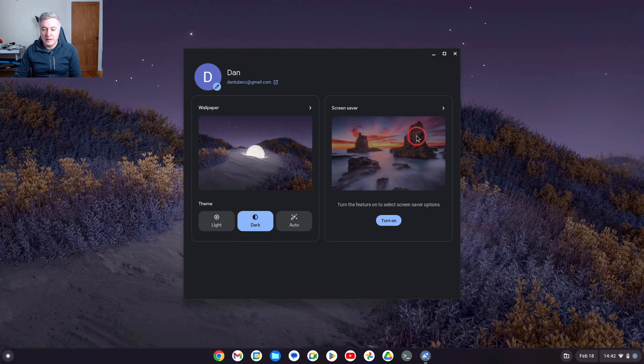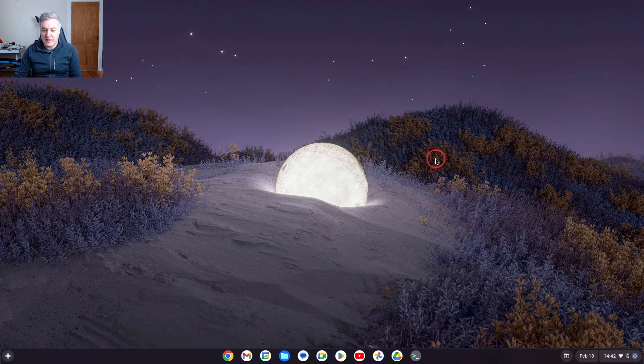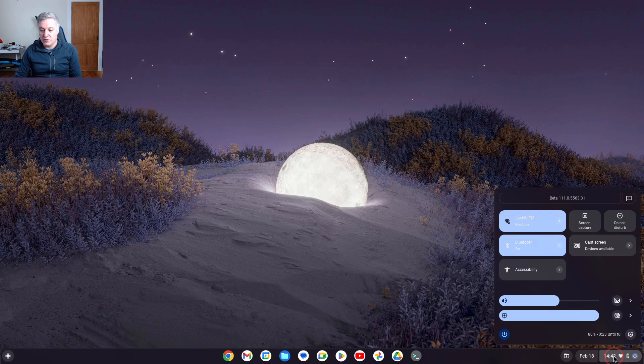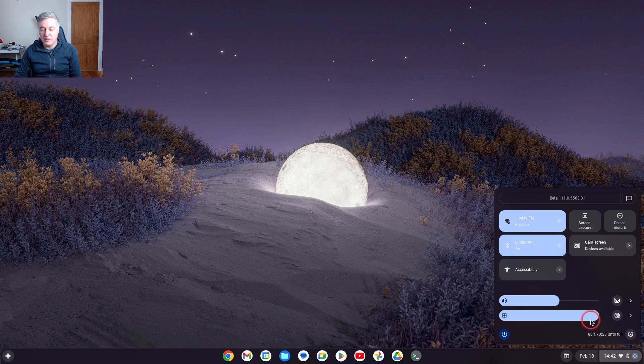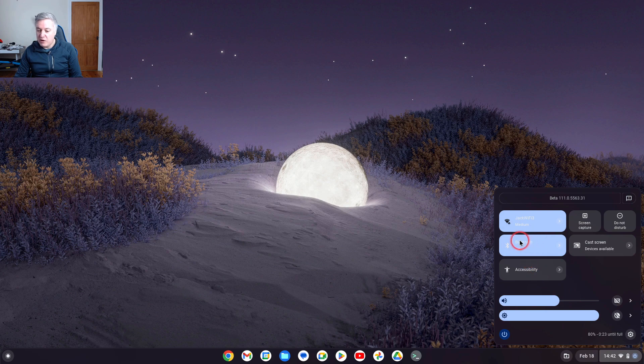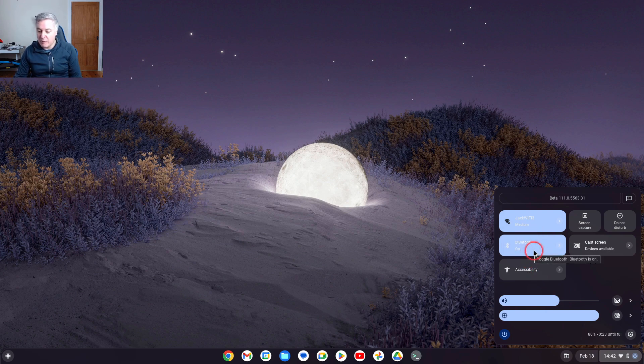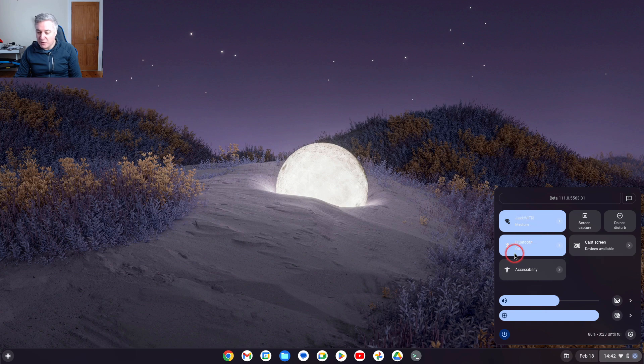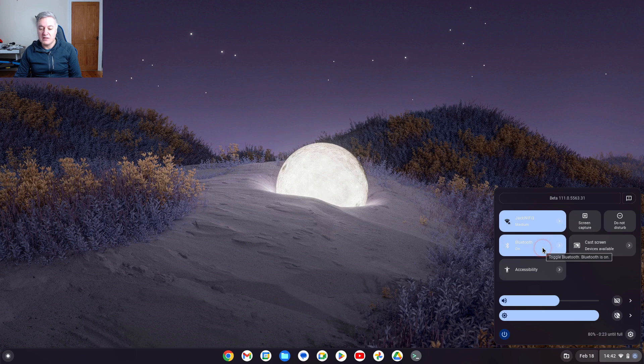Then it would obviously then look a little different in dark theme. Again, this perhaps needs looking at because I don't know if that blue, although I love the color blue, I don't know if it's dark enough for that white text.